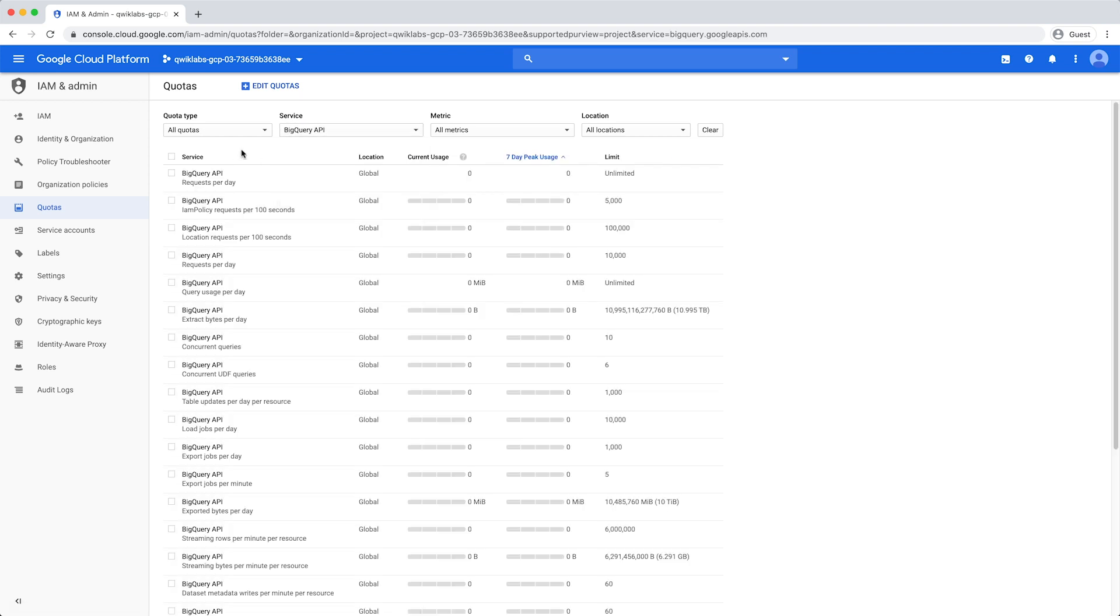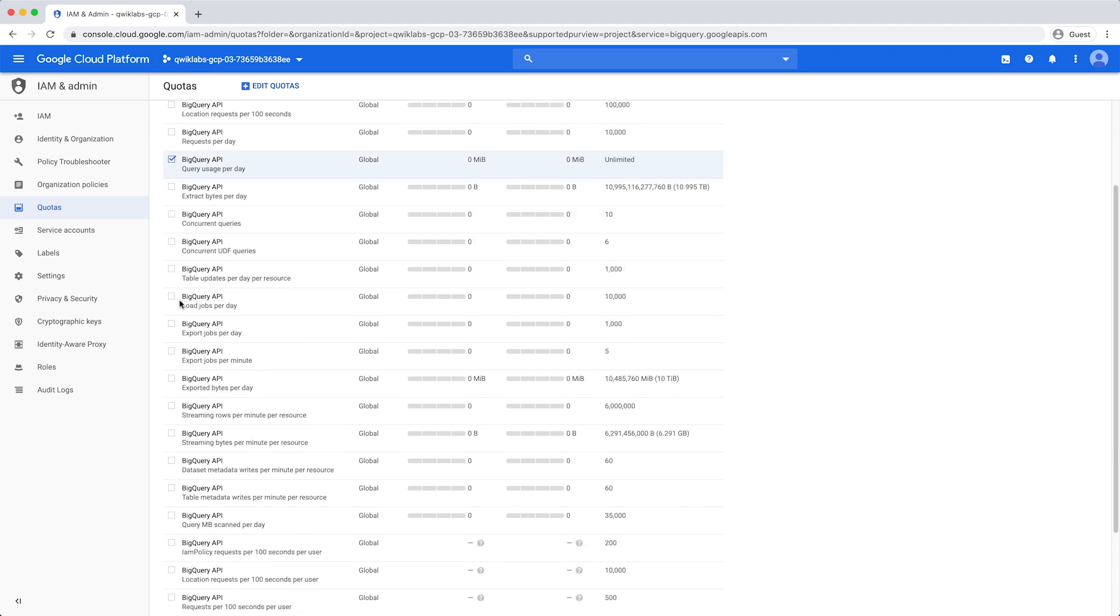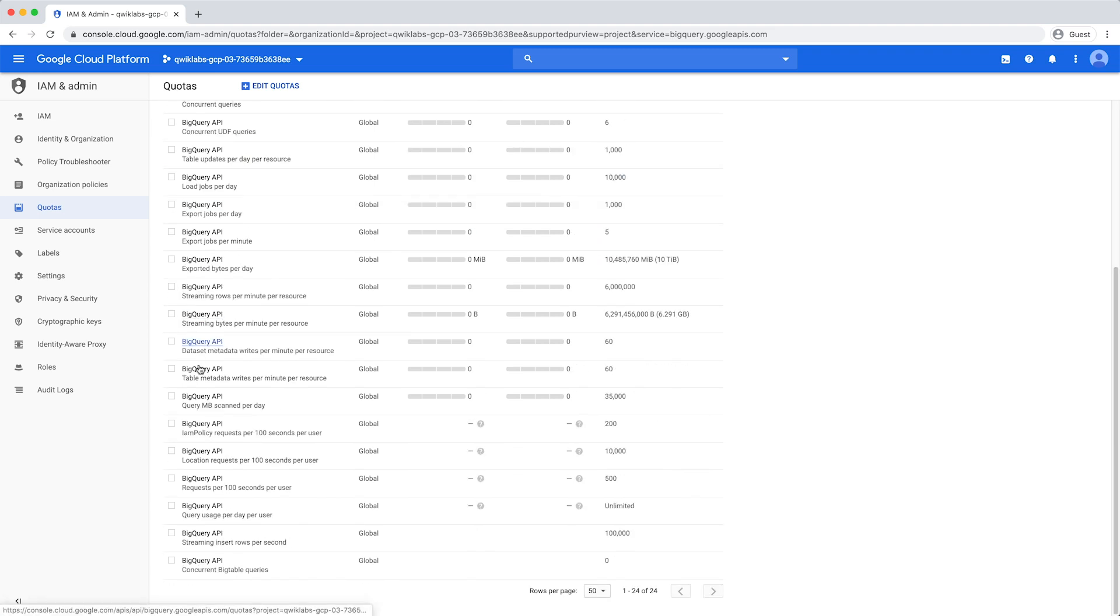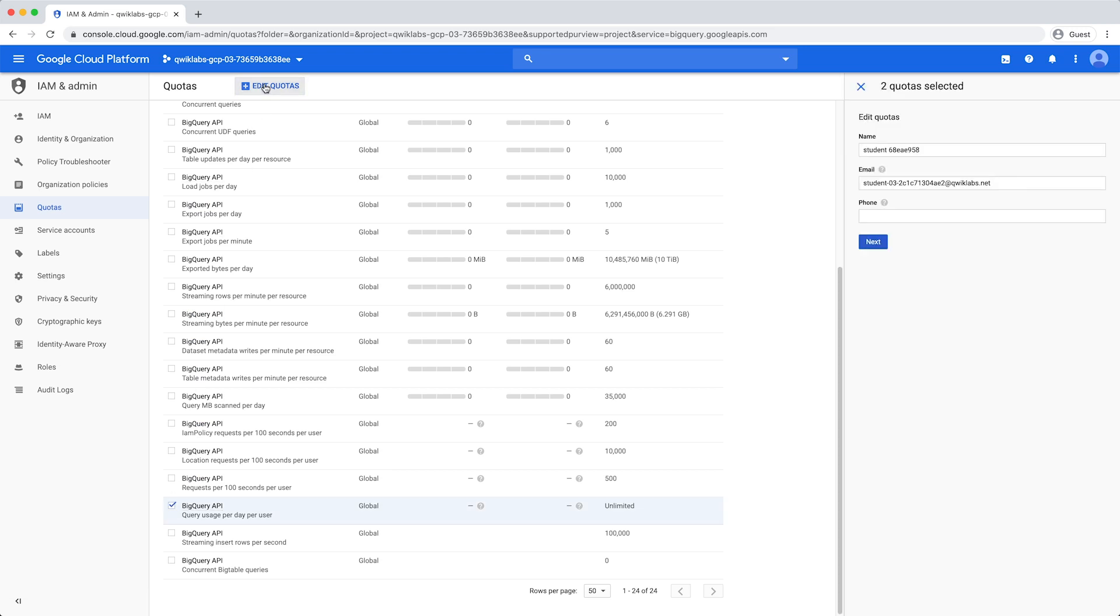Check the box for Query Usage Per Day and or Query Usage Per Day Per User, and click Edit Quotas.